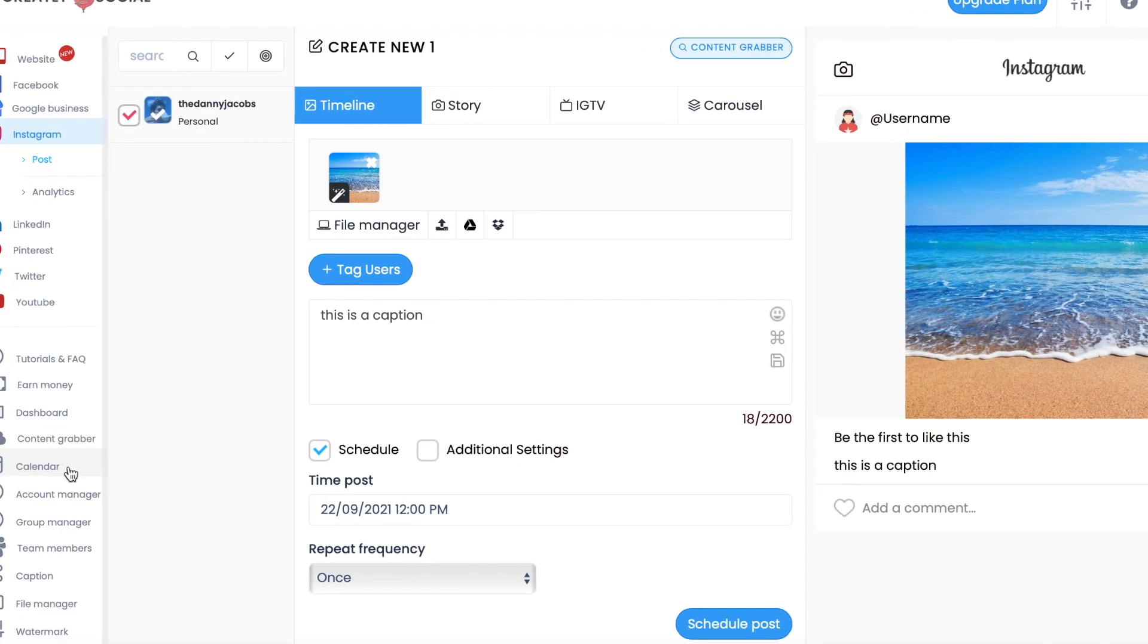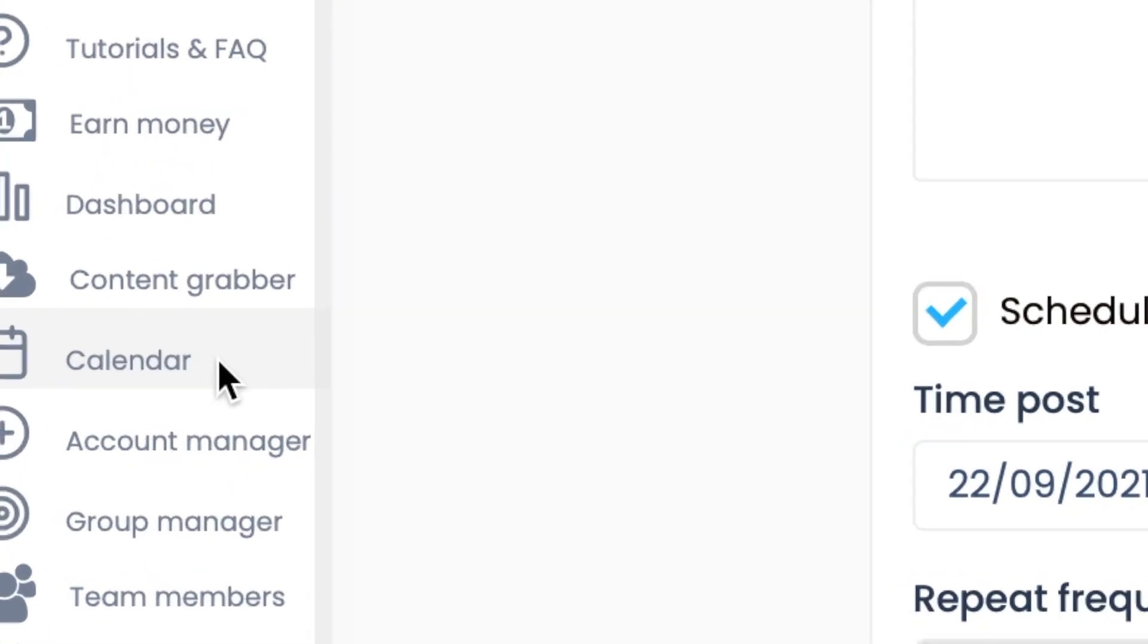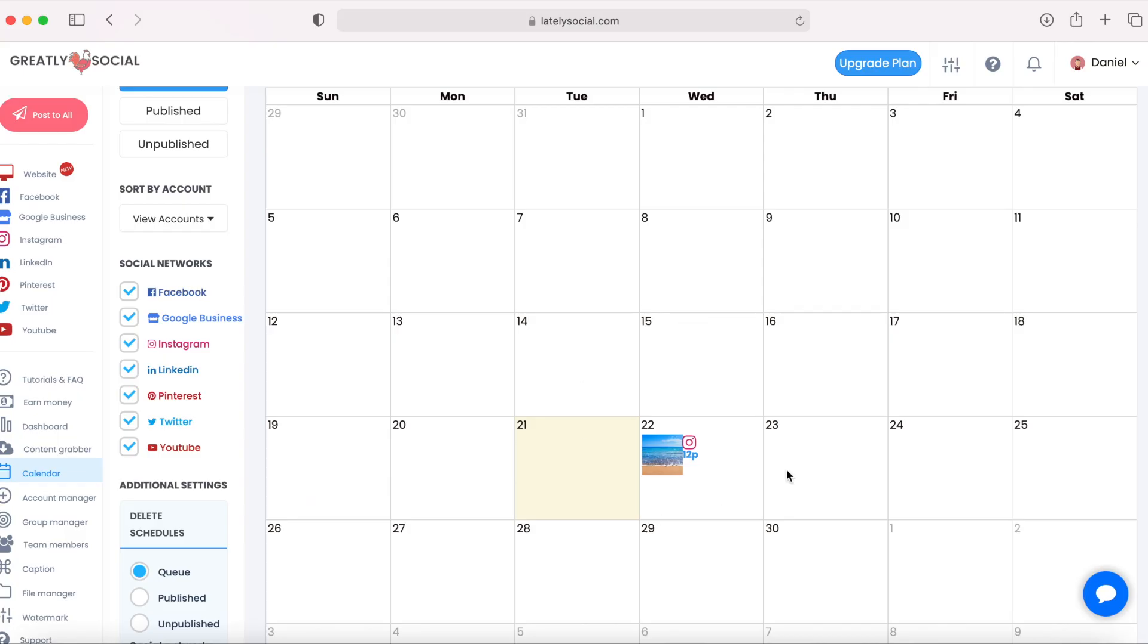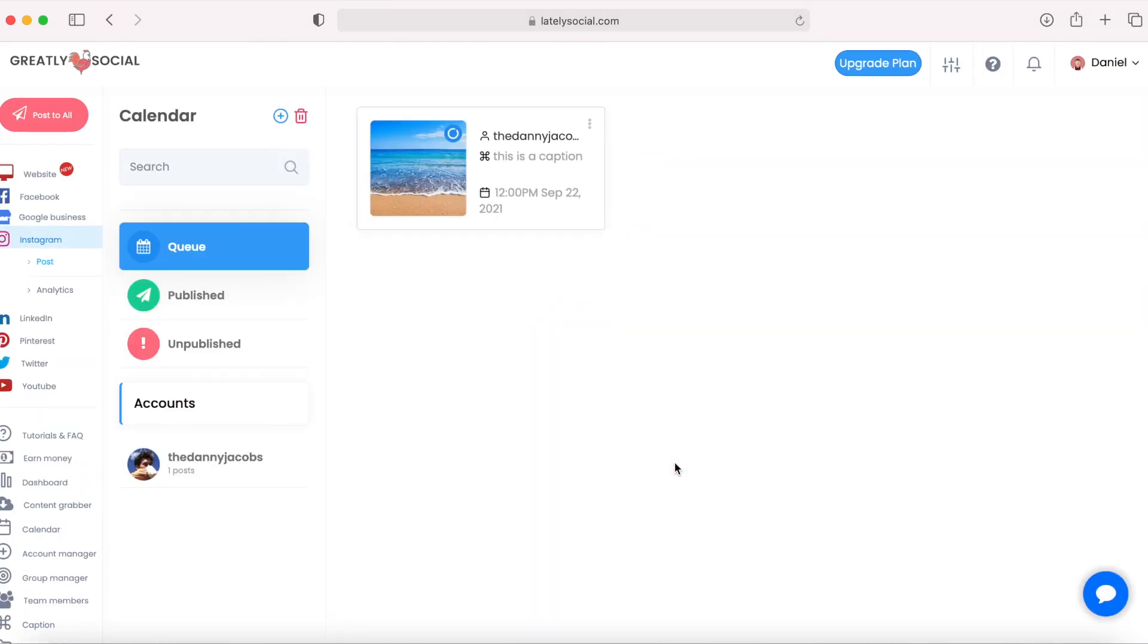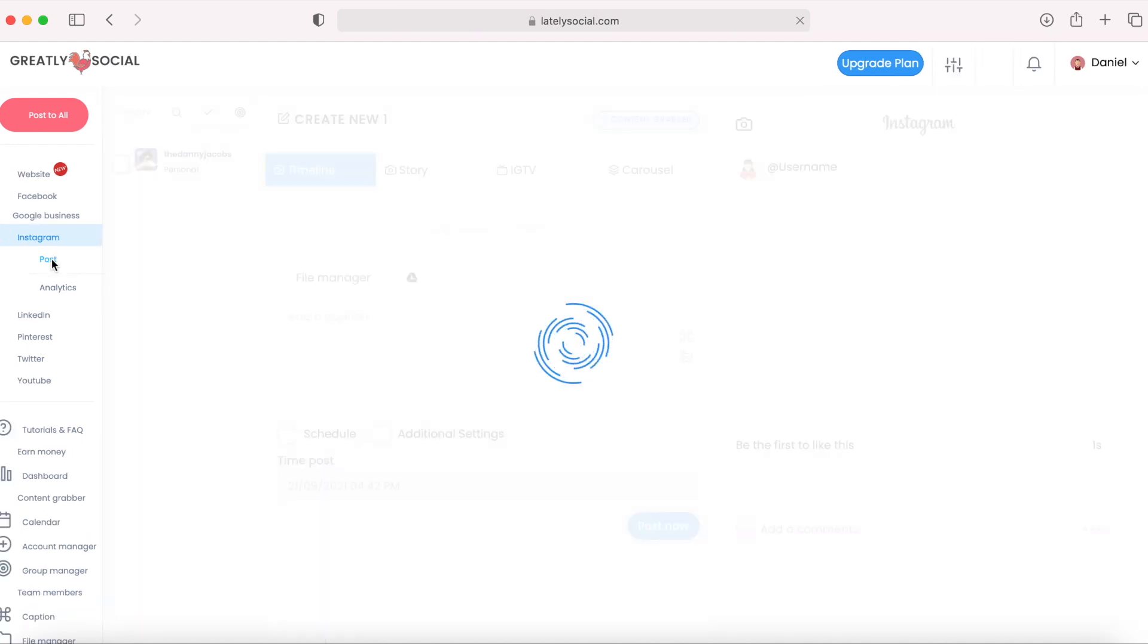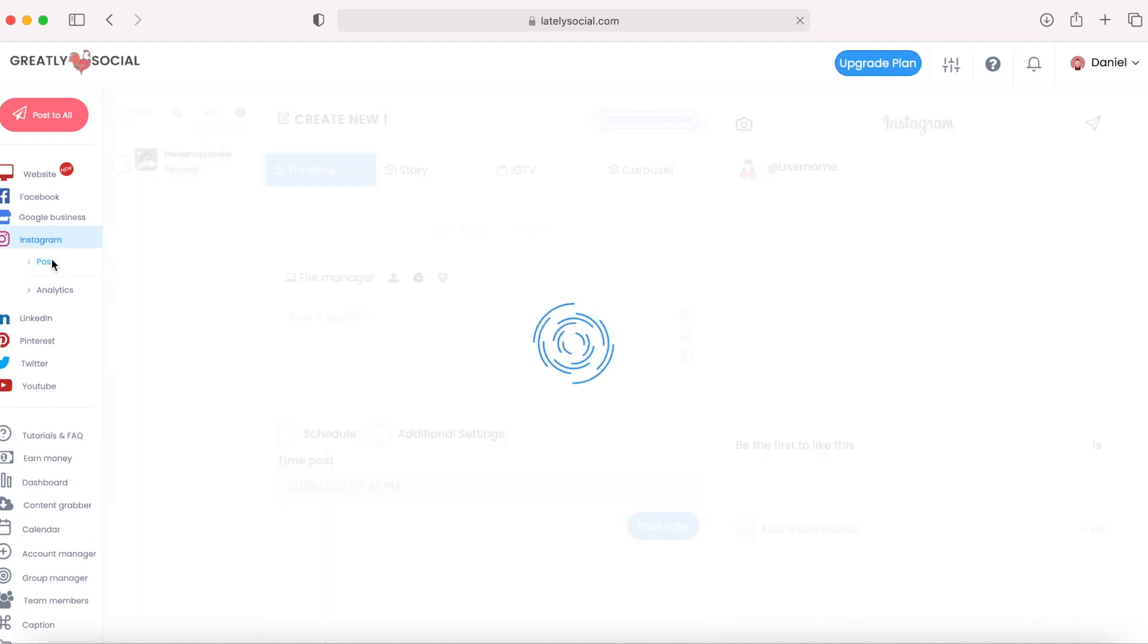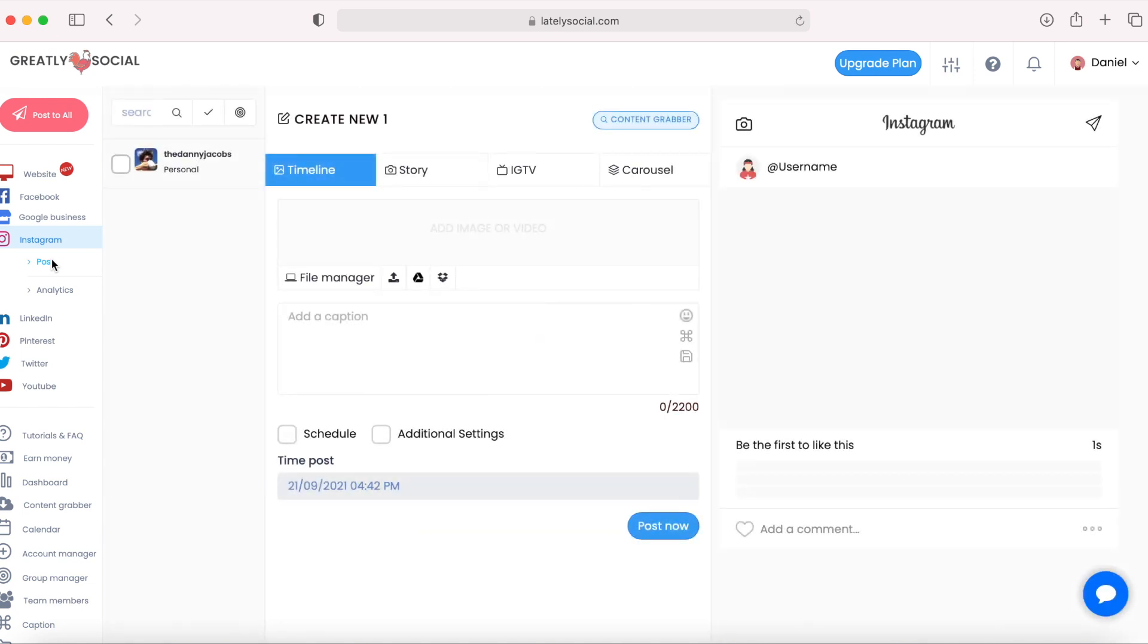We can go down here to the calendar page and check it out. You can see the post on the calendar, September 22nd for Instagram. So this post will be posted tomorrow at noon. Now I'm just going to set up a whole month worth of posts just so you can see how easy it is. I'll fast forward through it. But currently the time is 4:42 PM.